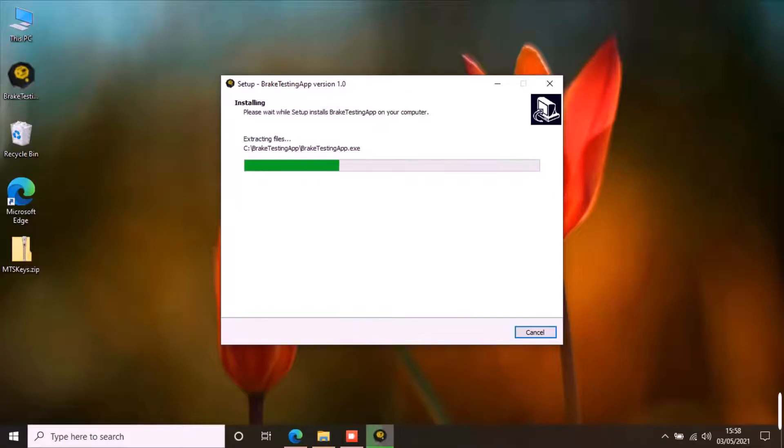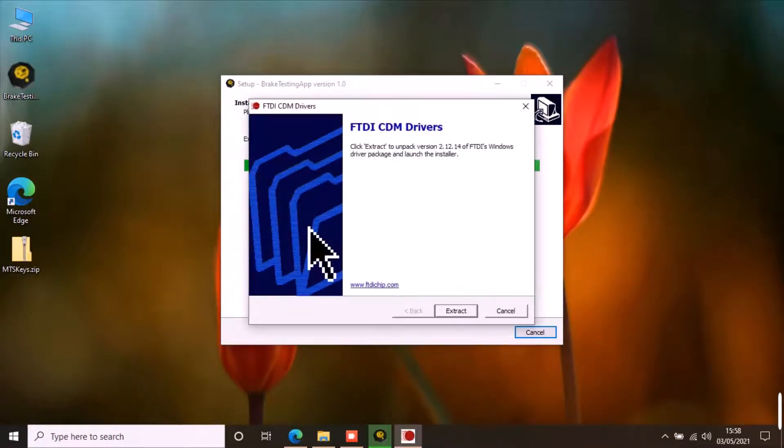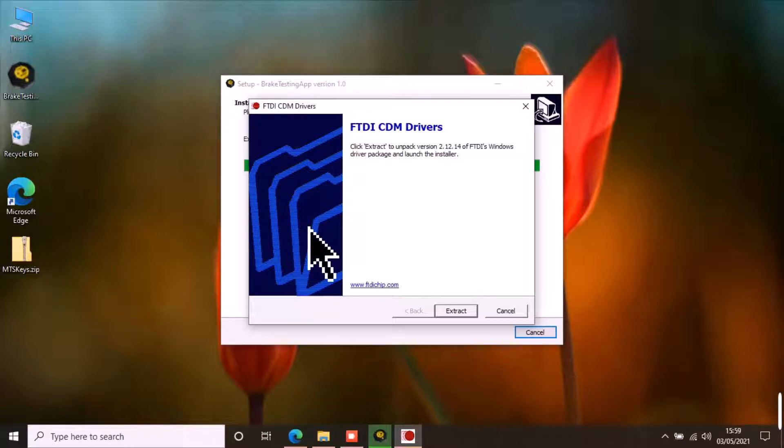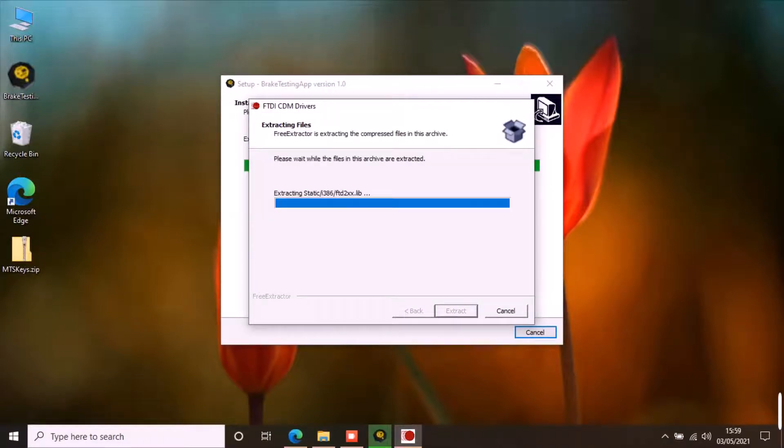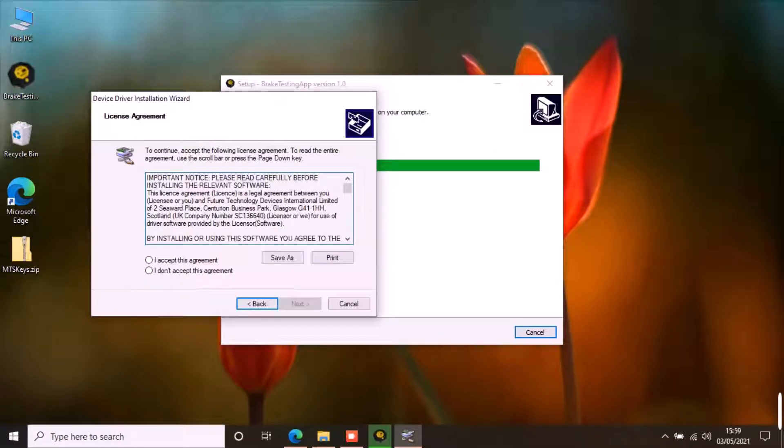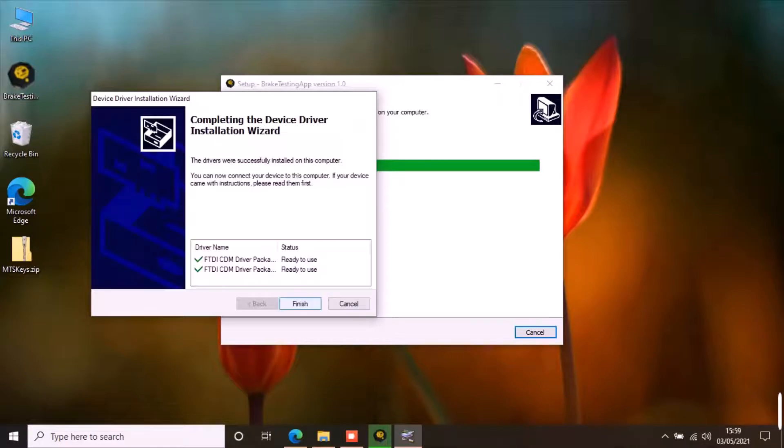Once the app is installed, it will give you the option to install the driver for USB PC link cable. If you have already downloaded the results from your brake tester on this PC, you may already have the drivers. You can skip this step in that case. Otherwise, continue to install the drivers if you are using the brake tester with your PC for the first time.